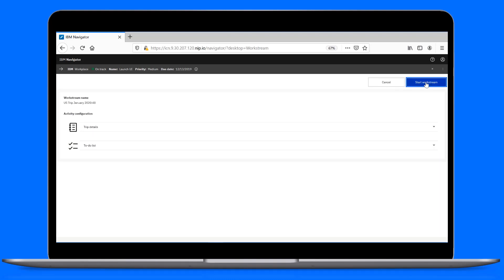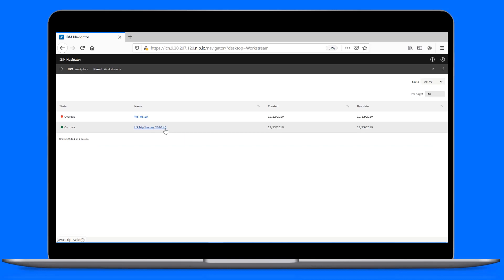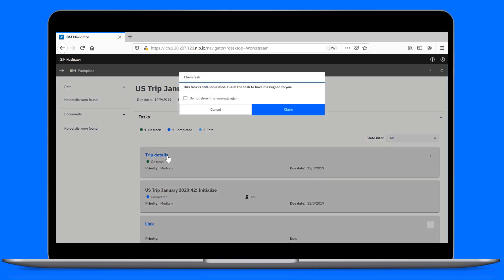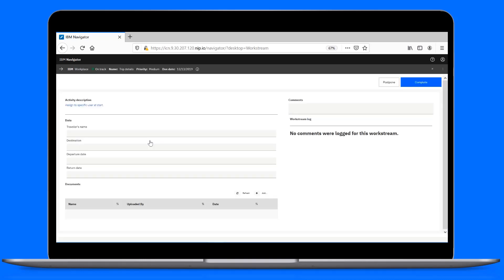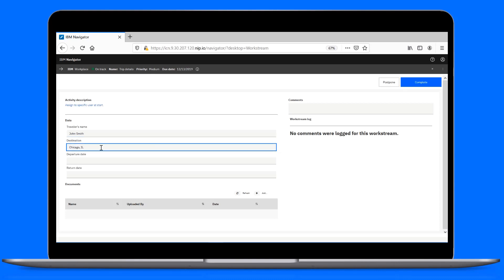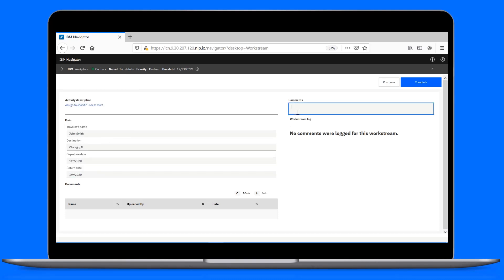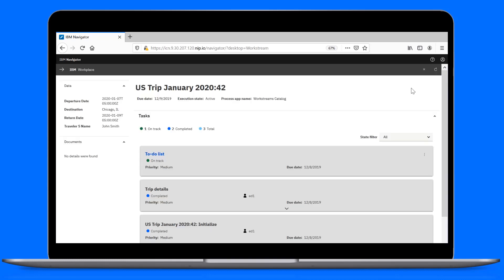In the instance, there's information we need to update in both tasks. We need to claim each task in order to work with it. In the form task, let's put in some details. Set the dates for our trip. And leave some comments. Now, complete the task so we can go to the next one.